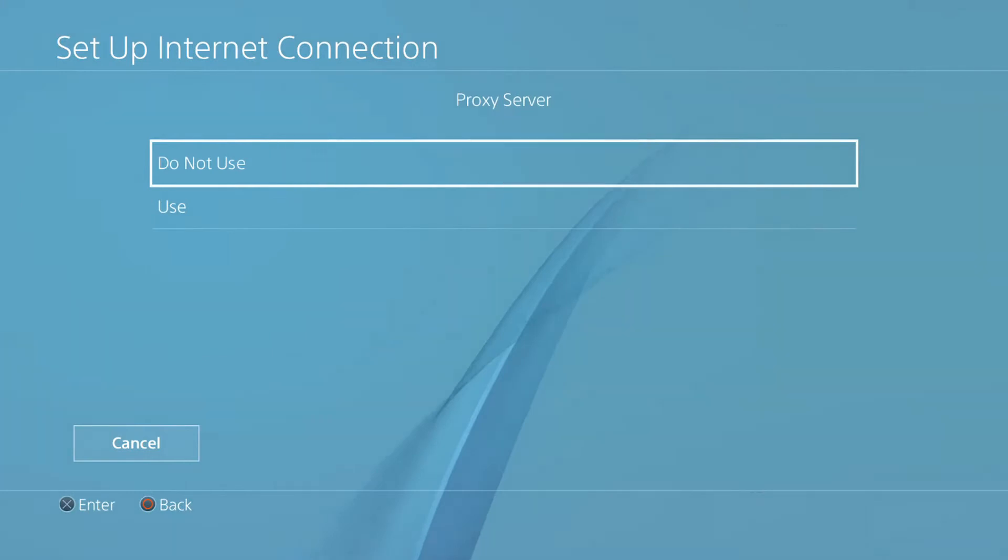After changing your DNS, go back to your PSN account to check if the problem is solved.